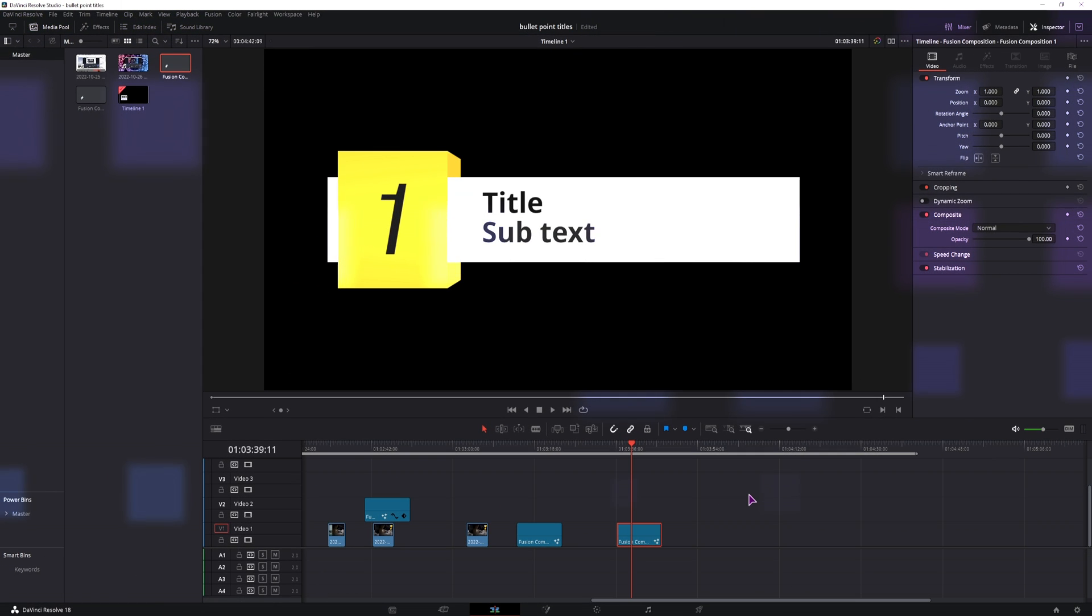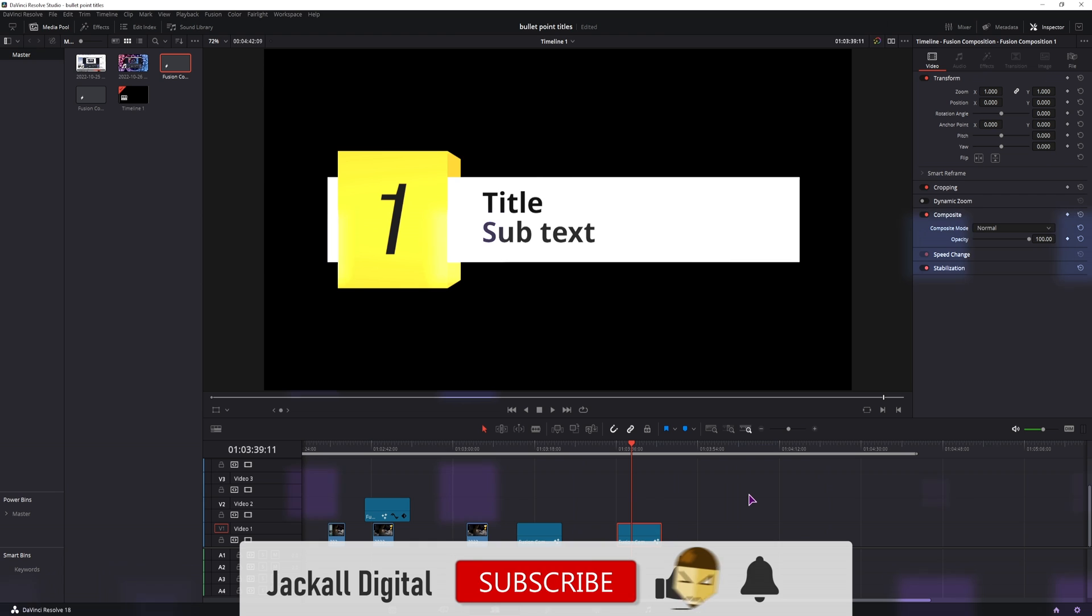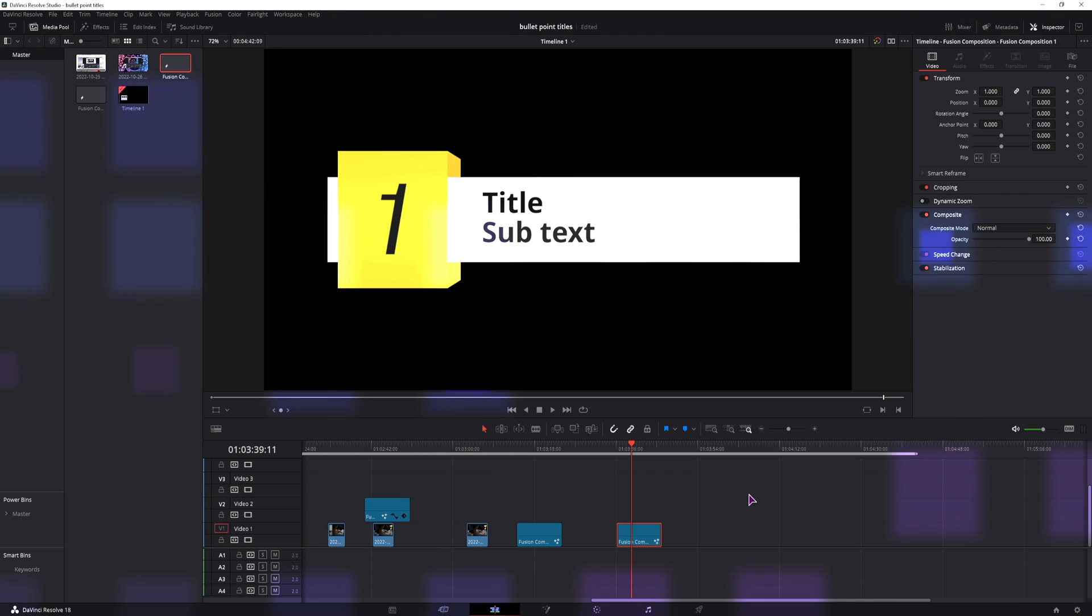And if you found this video helpful give it a thumbs up, subscribe to the channel, and hit the bell notification icon to know when my next video comes out. I'm Simon and until next time jackals, keep it digital.